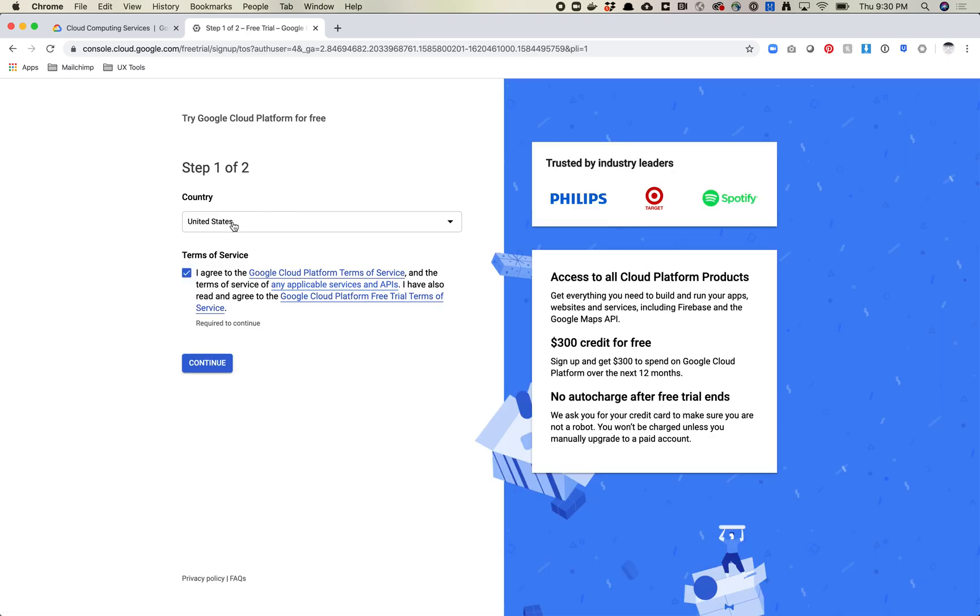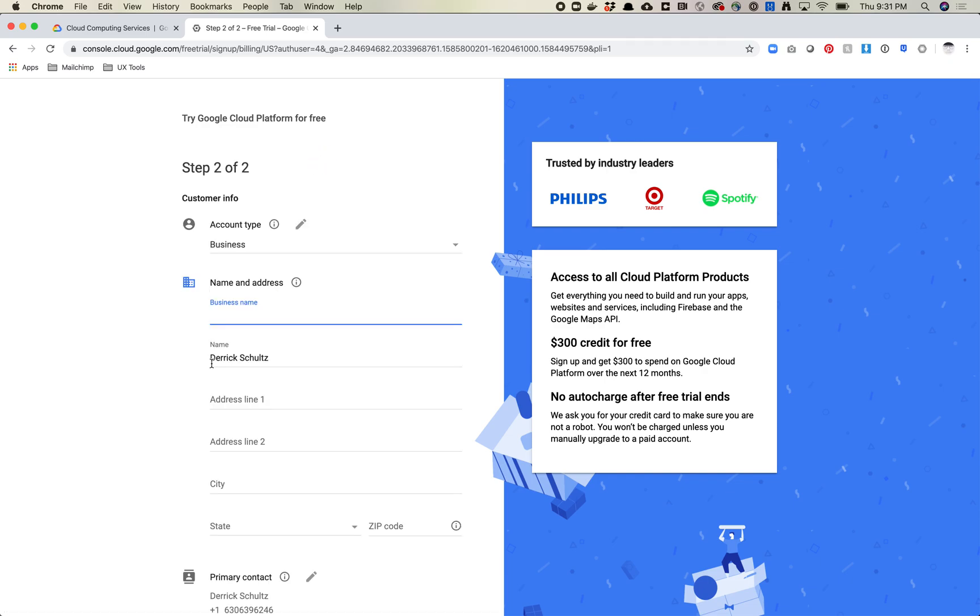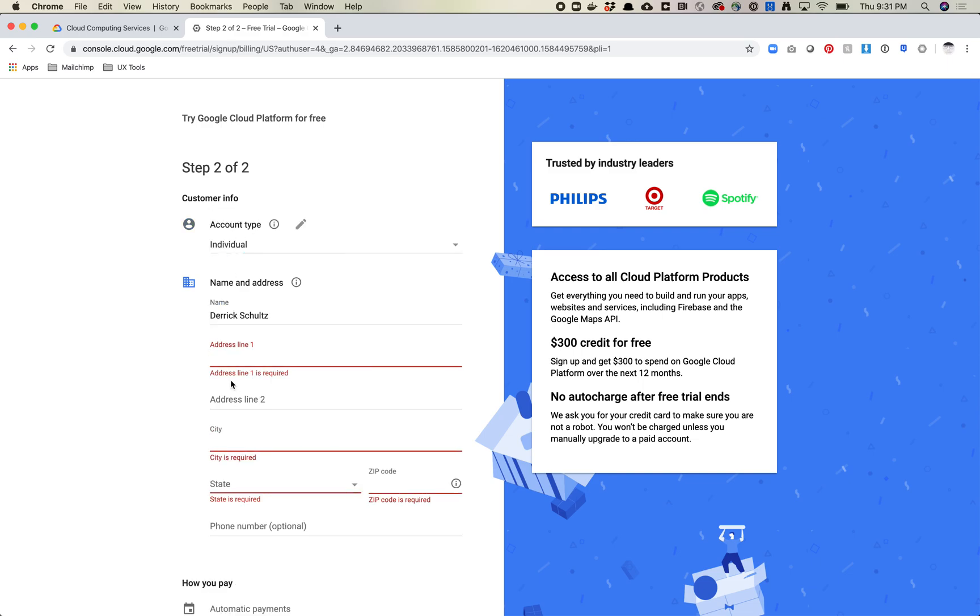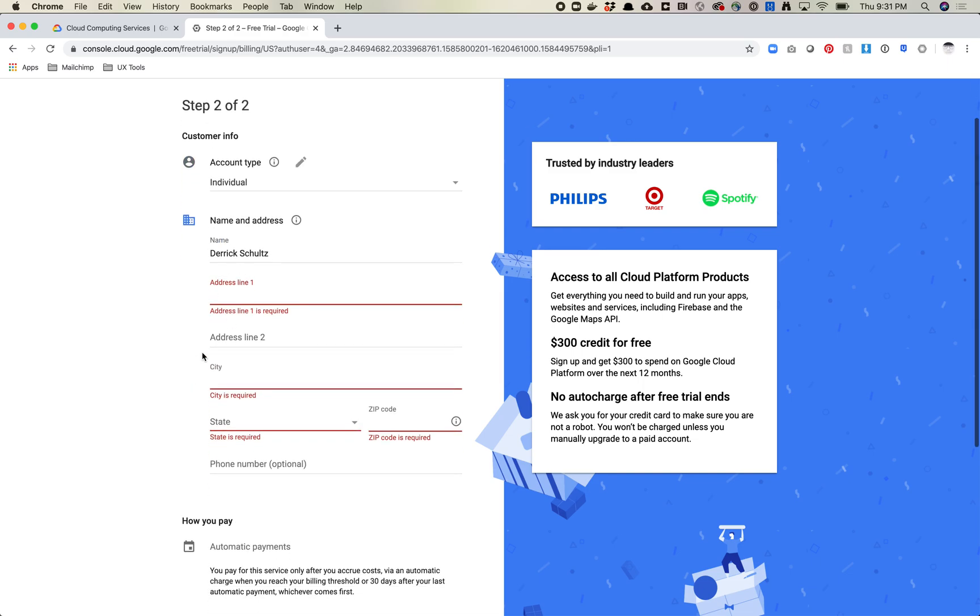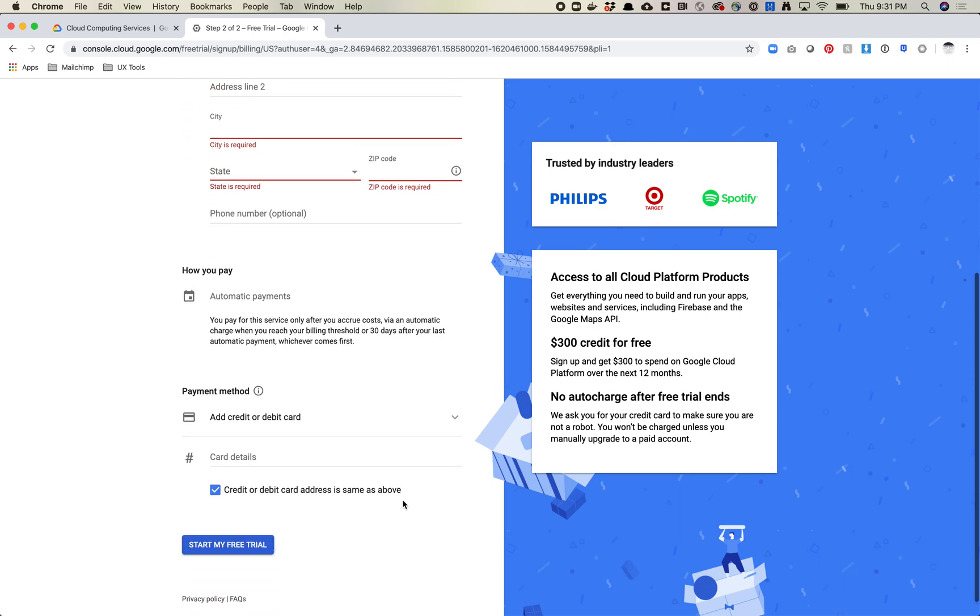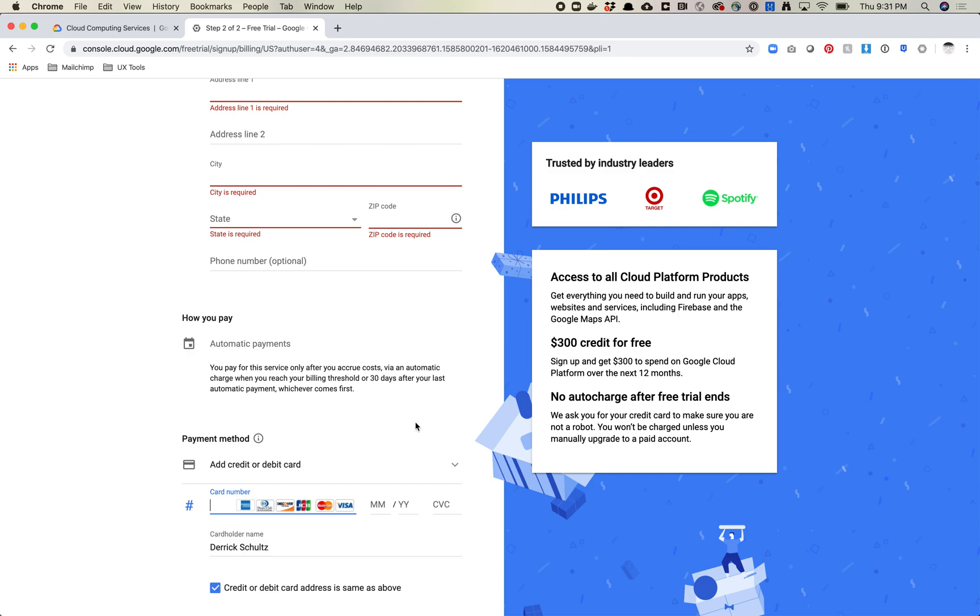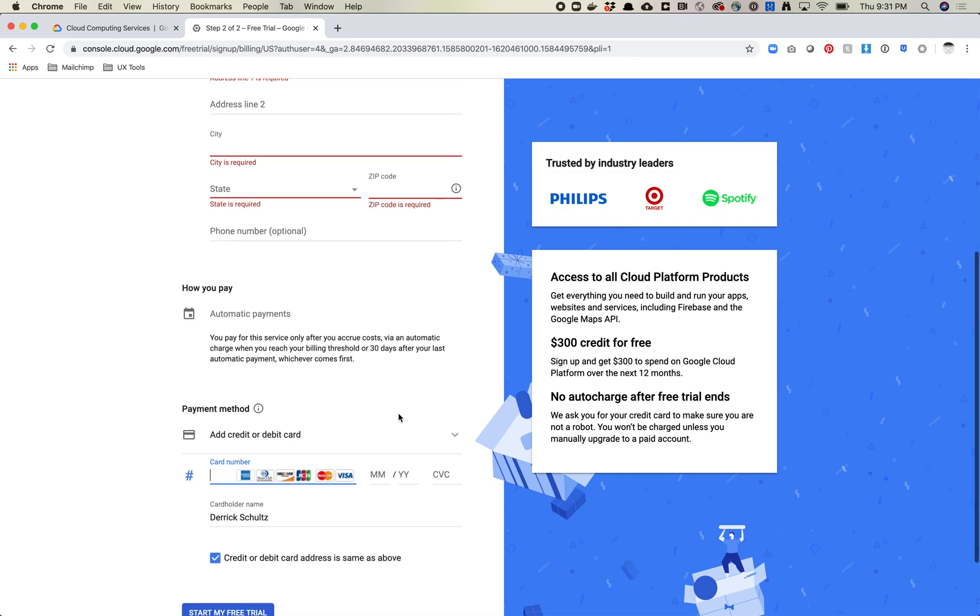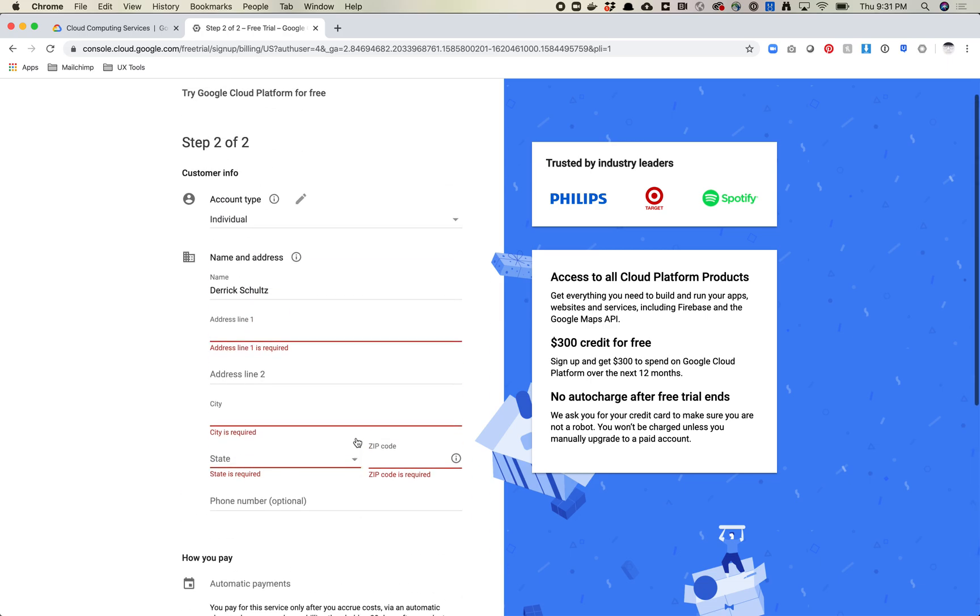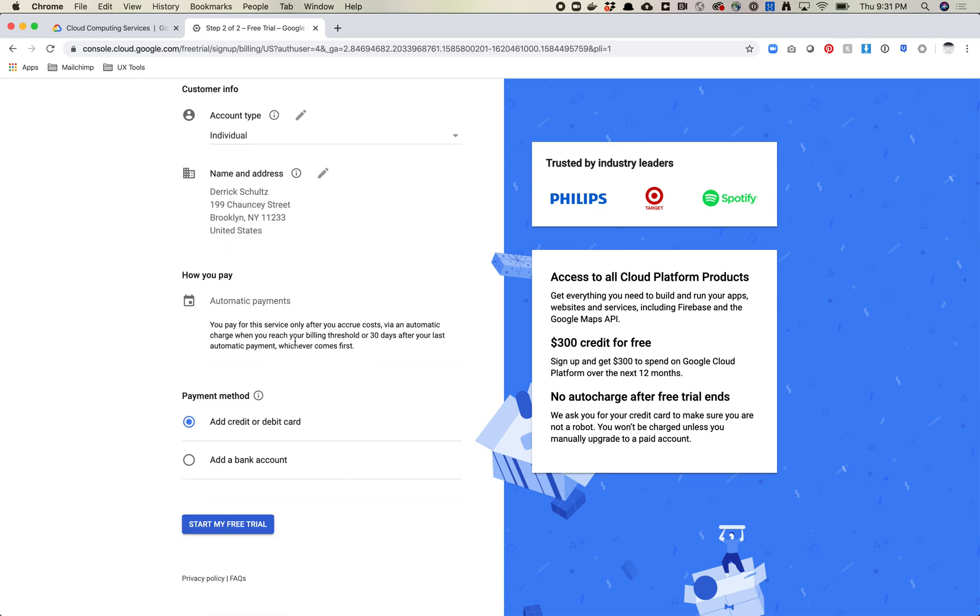You're going to agree to the Terms of Service. Make sure you set your country correctly. You'll see here you get $300 credits for free. I'm going to put in my address and I'm also going to put in my credit card number. I'm going to stop my video for a second and come back once I've done this just for security sake. Okay, so I've gone ahead and put in my credit card info and my address. I'm just going to click start my free trial.